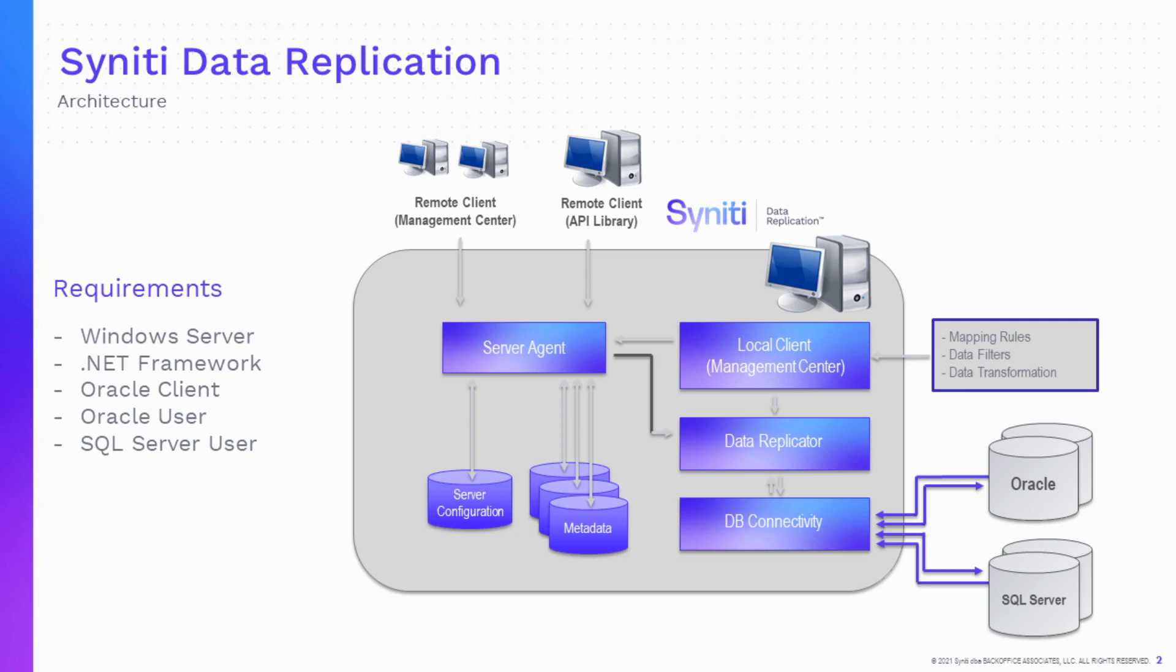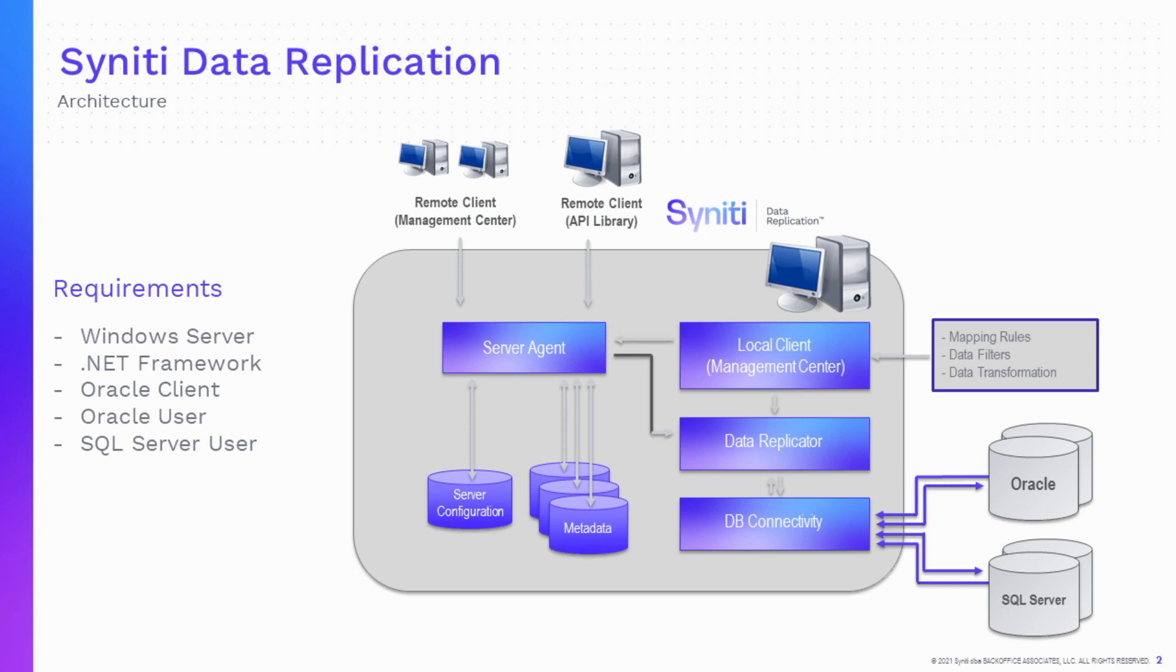Or you can also install Syniti Data Replication on the same system where the source or target database is running. If you plan to install in a production environment or you want to control workload on your database servers, we highly recommend that you use a third system just for change data capture operations. This will optimize the replication process performance and any administration tasks.